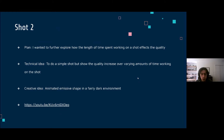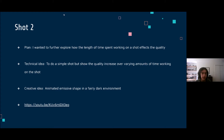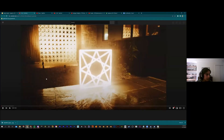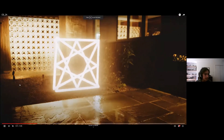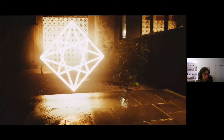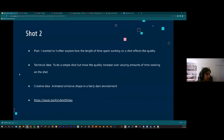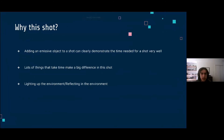That led me to further explore how the length of time spent working on a shot affects the quality. Shot two was designed to explore this: the technical idea was to do a simple shot and show how quality increased over time with various amounts of time spent on the same shot — demonstrating how quality changes as time changes. The creative idea was an animated emissive shape in a dark environment, which I thought would be an easy way to represent quality increase. Just a lot of things that slowly take more time do make a big difference in this shot because it's emitting light in a dark environment and casting obvious light on surrounding objects, with water on the ground that would reflect it prominently.